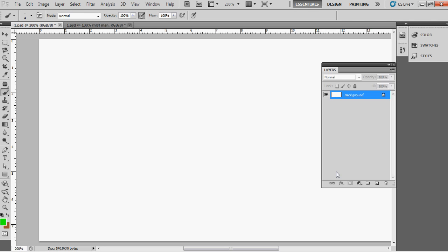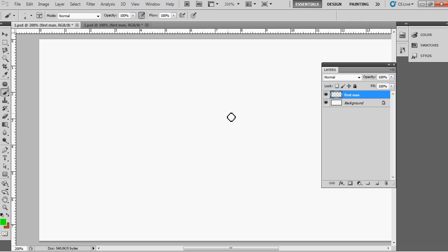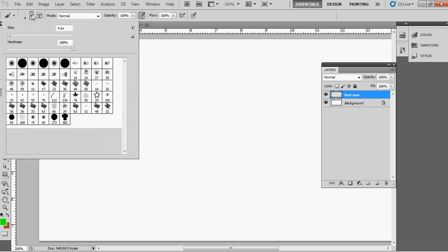Now start the creation. First take a new file and draw the first man on the layer. Start your art like me — this is very simple. Just follow my video. First take the brush tool with four pixel size and start your art.